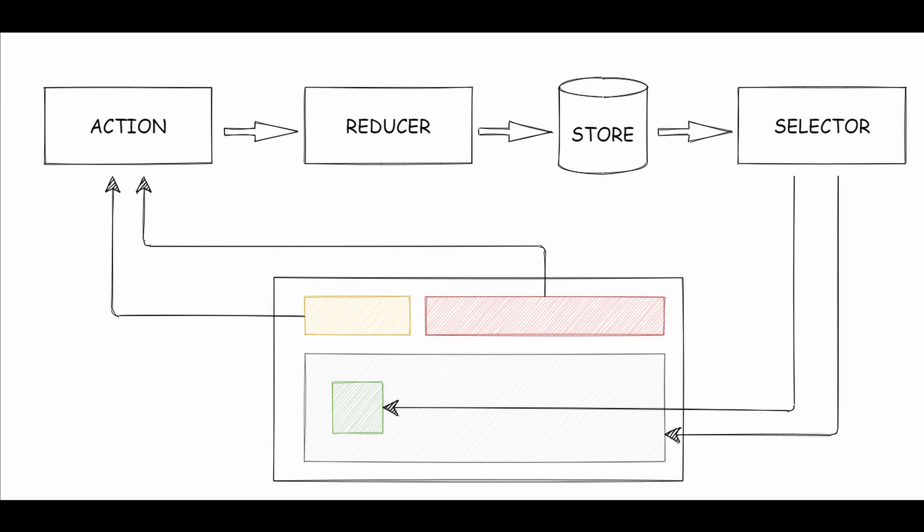A component can dispatch an action and a reducer determines the next state based on the dispatched action and the previous state.